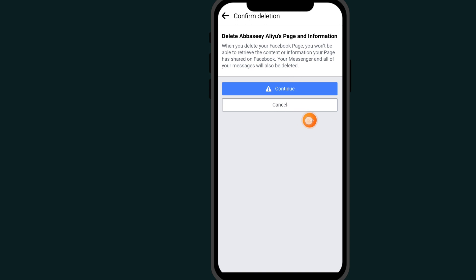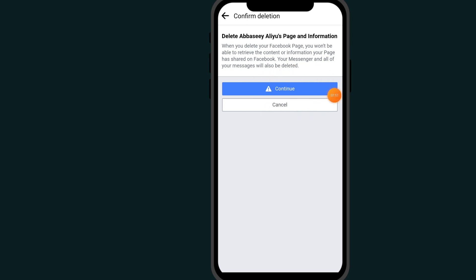Here you will see "Delete Facebook Page". If you click on this delete option, it will delete your Facebook page permanently. That's it — that's how to delete a Facebook page.